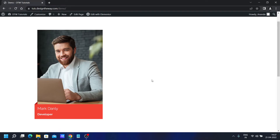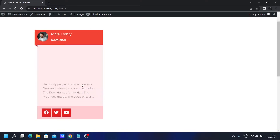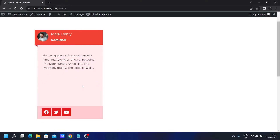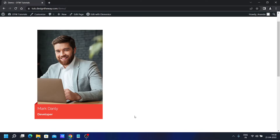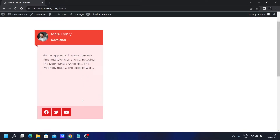Hi, this is Anand. In today's video we'll see how to create this beautiful profile card hover animation effect in Elementor. We have an image, name and designation, but once we hover, the image slides up to the top in a circle, the ribbon name and designation go to the top, a description slides up, and at the bottom we have some social icons.